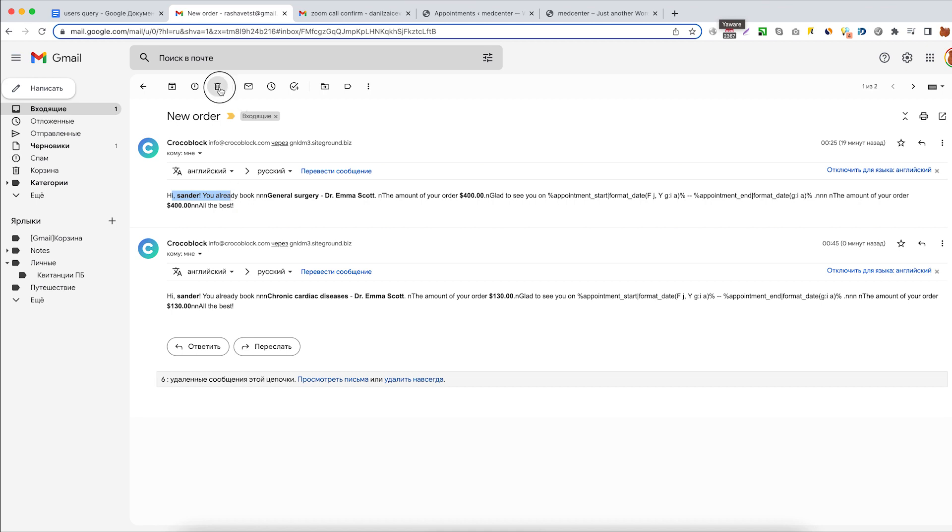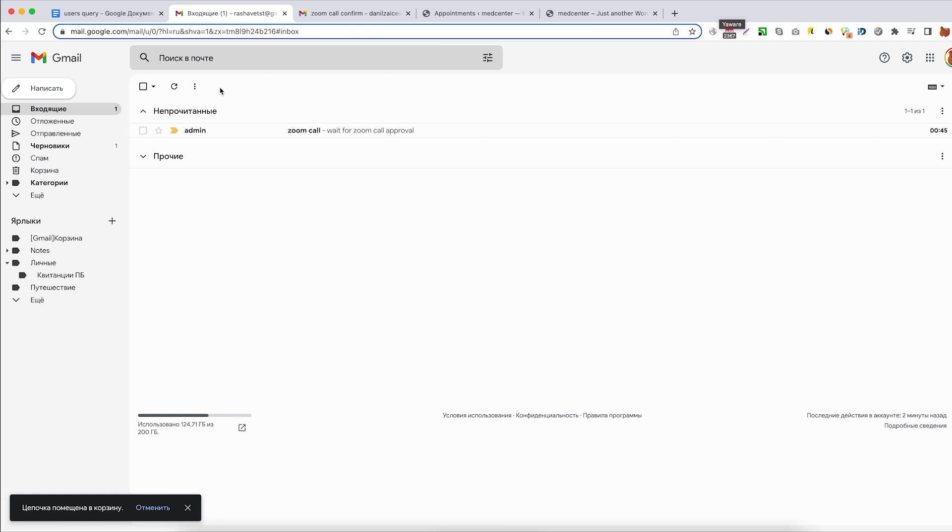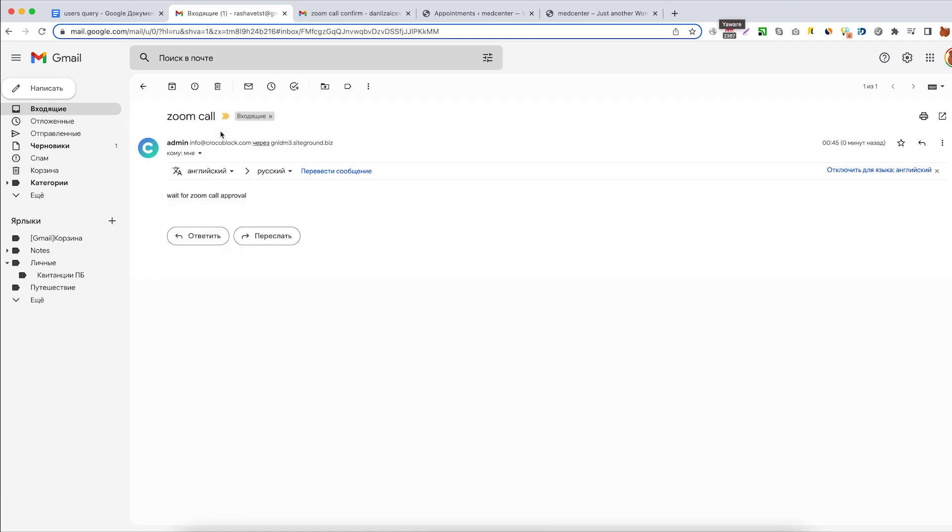But over here is the email from the admin notifying us that we need to wait for the Zoom call approval.